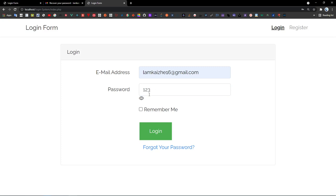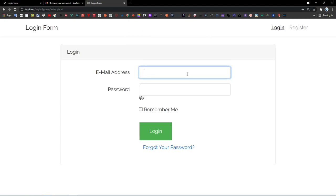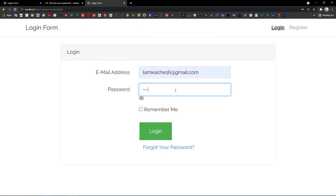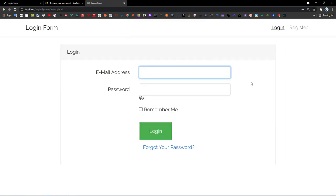Now if I enter my email address with the old password and click login, I will see 'Email or password invalid' because I've reset my password. My new password is '12345,' so login again — 'Login successfully.' This is the demo of how the login form system works, and now I'm going to show you step by step with the free source code link in the description.